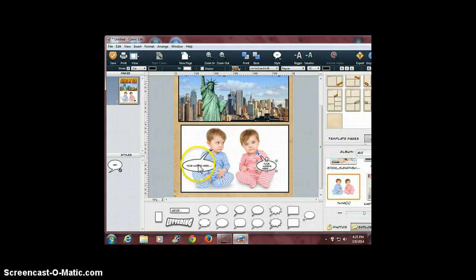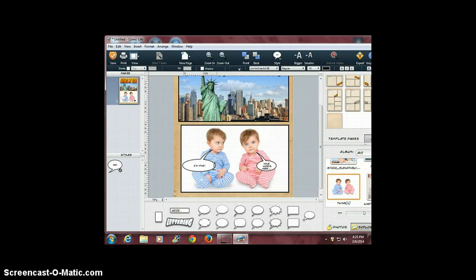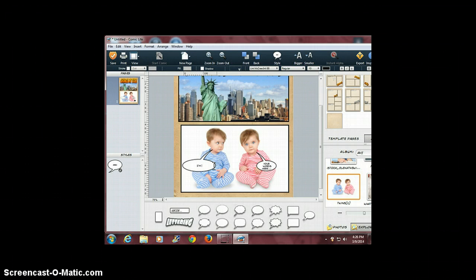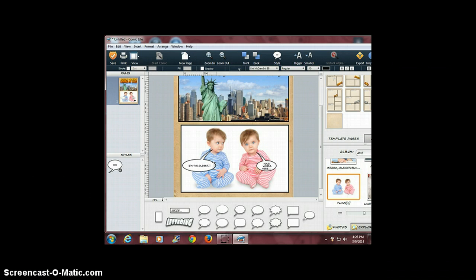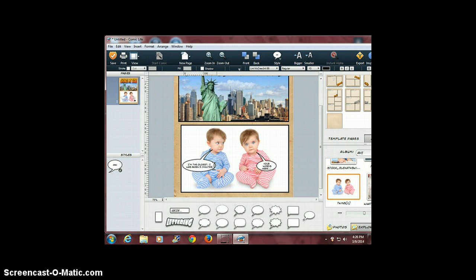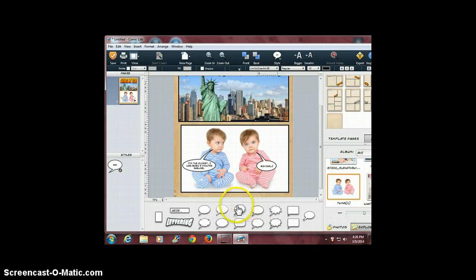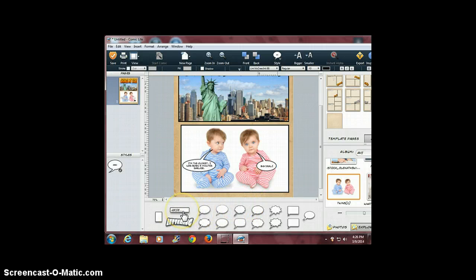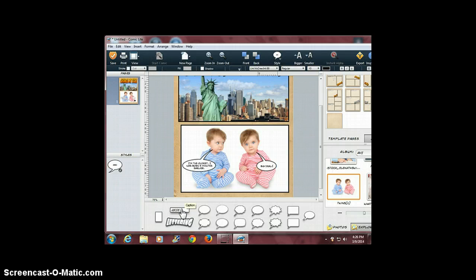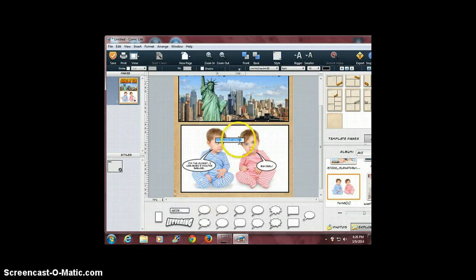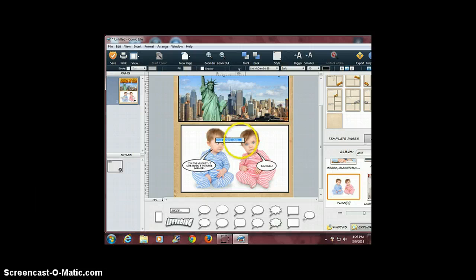If you click on the bubble twice, you can add text. 'I'm the oldest, I was born five minutes earlier.' If I decide I want that text box back that I eliminated, I can simply click on this caption, double-click on it, and change my text.